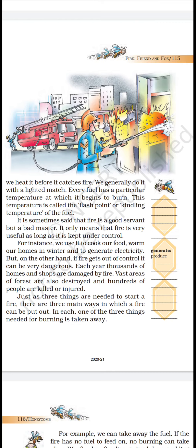For instance, we use fire to cook our food, warm our homes in winter, and to generate electricity. But on the other hand, if fire gets out of control, it can be very dangerous. Each year, thousands of homes and shops are damaged by fire. Vast areas of forest are also destroyed and hundreds of people are killed or injured.